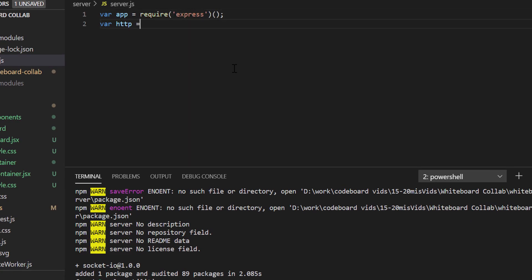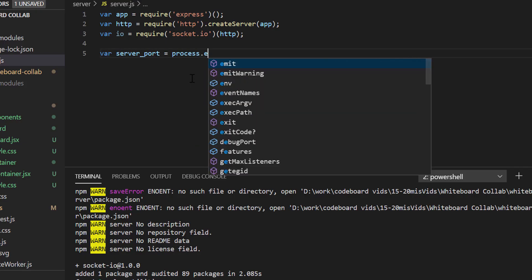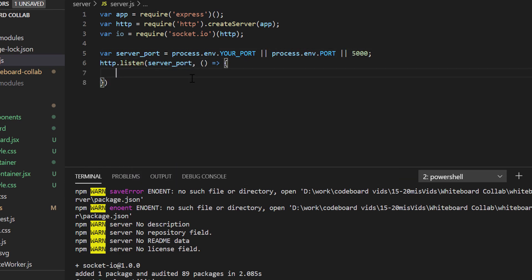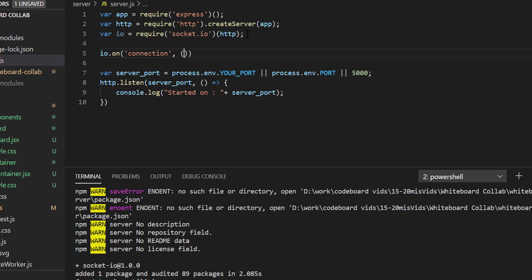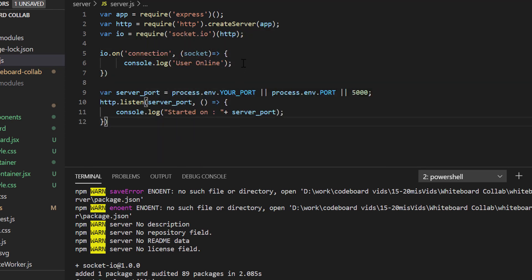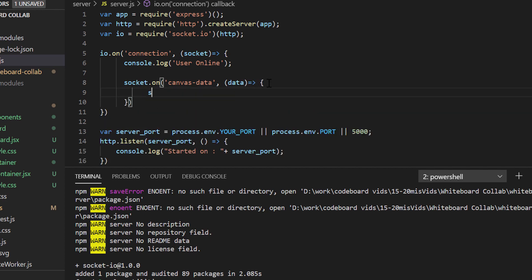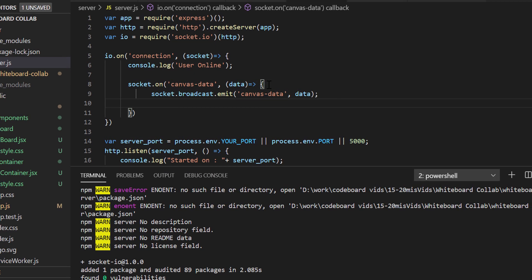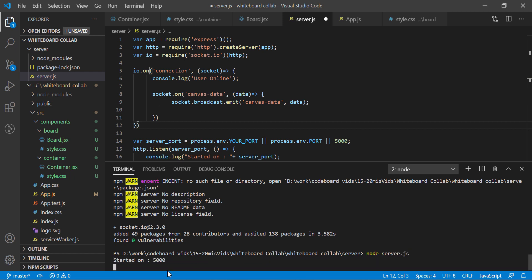Let's first import all required libraries. I shall create an HTTP server that will run on port 5000. Just added a log to confirm the server is running. Now I shall create a WebSocket server. Whenever a user connects with the WebSocket server, a user-online message will be shown in the console. And finally, if the server receives any event with name canvas-data, the message will be broadcasted to all other connected users. That's it for our Node.js code. Let's start the server by running node server.js, and you can see the console message: started on 5000.